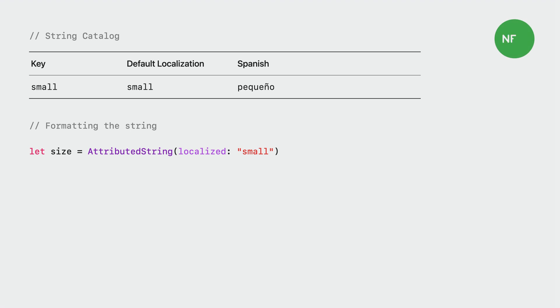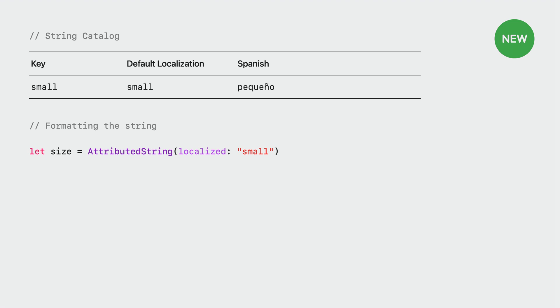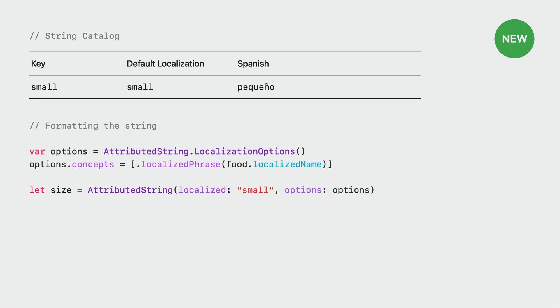We created a new API that fixes these types of dependency agreements easily. The fix is very simple and requires very few code changes. Here, we want a string containing the food size, pequeño, to agree with the food name, ensalada. This year, we are introducing a new property to localization options, concepts, which allows us to specify objects that affect grammatical agreement, but are not formatted into the strings like arguments are. We use a localized phrase concept for a string value we want to agree with, in this case, ensalada.